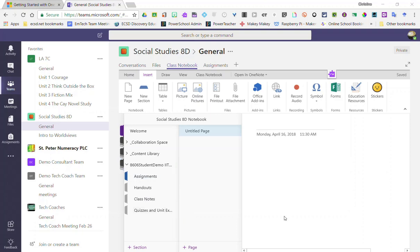Though I the teacher am able to see all of my students and inside of all of my students class notebooks, the students in their view can only see their individualized notebook and only have access to their individualized notebook.